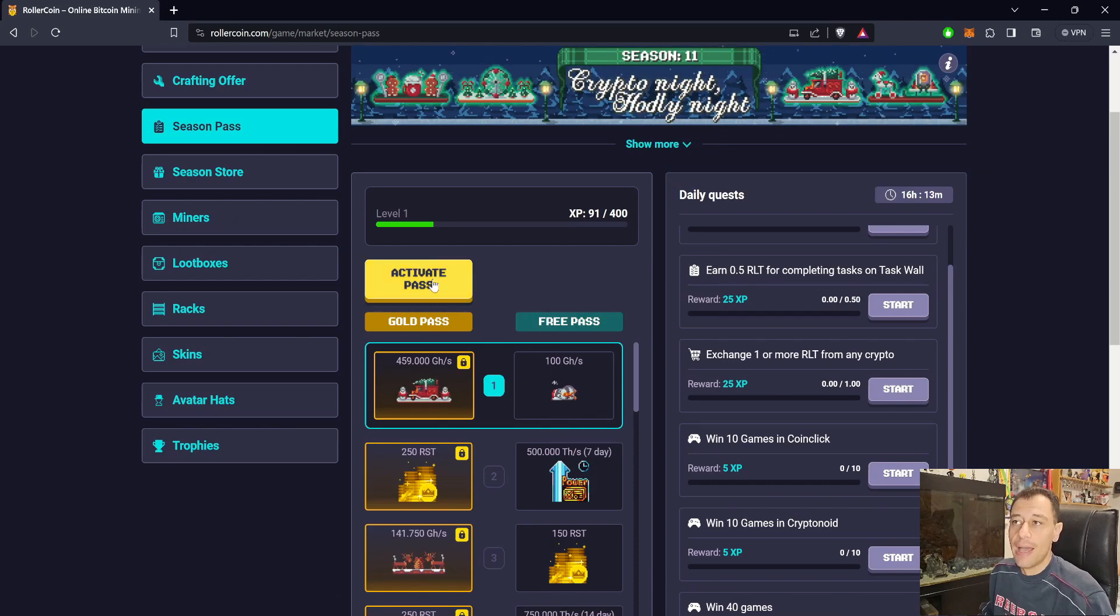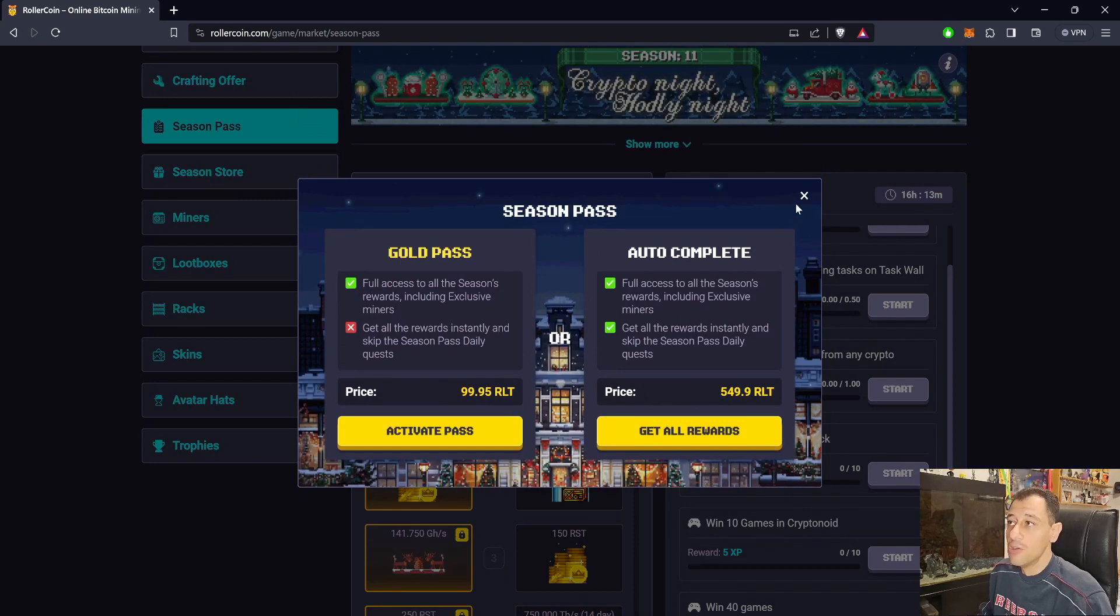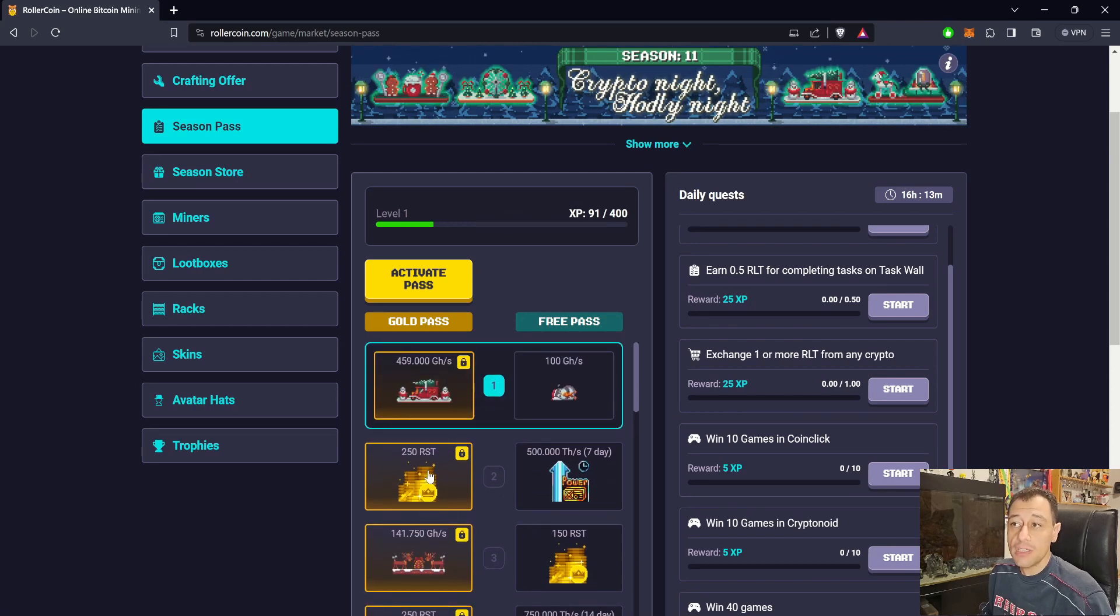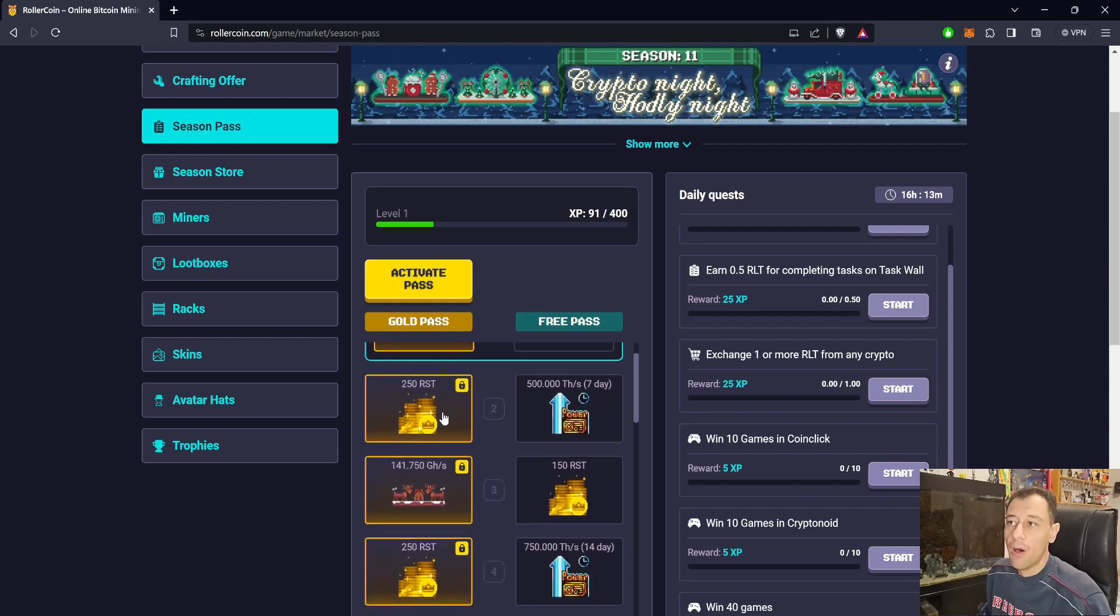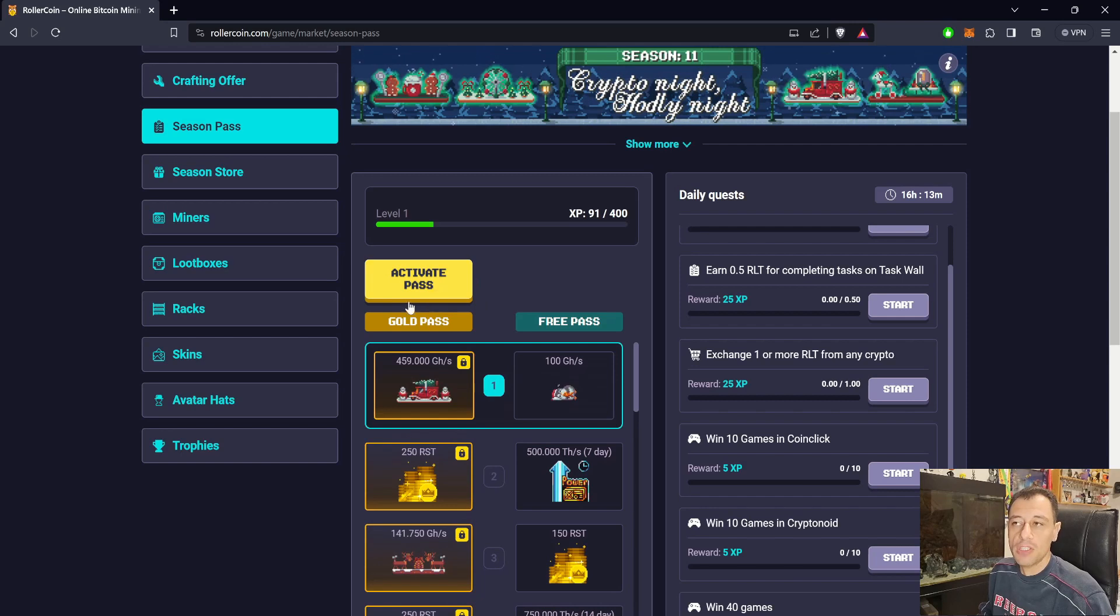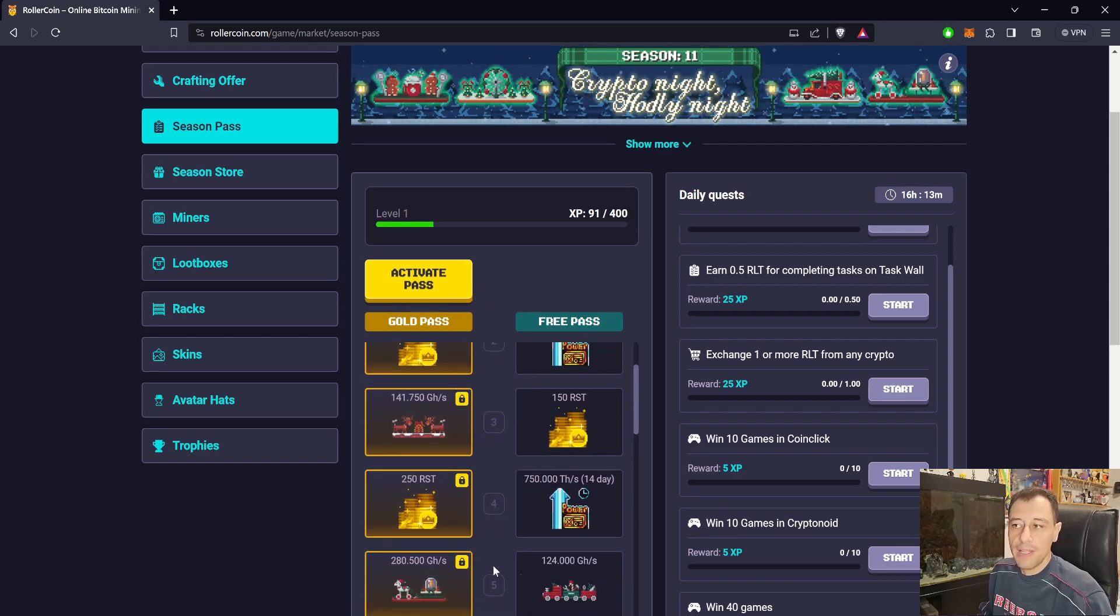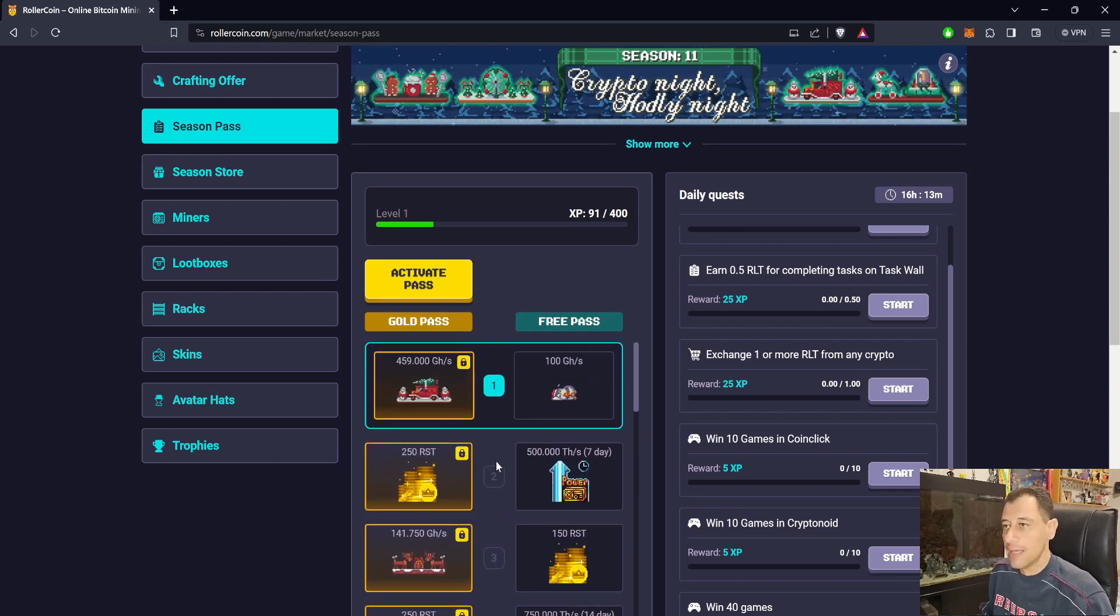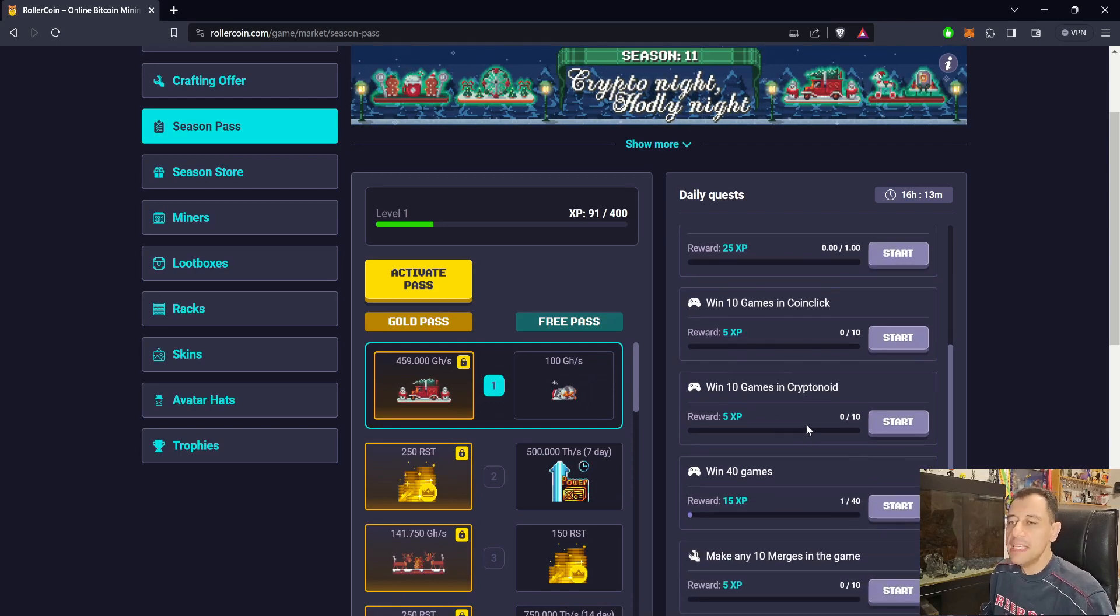If you decide to actually purchase one of these passes, like for example the gold pass, and you're, let's say, at level 3 when you do it, you're still going to get the ones that you completed before. It's like previous seasons—it's not like you're going to lose out on the ones just because you didn't do it from level 1. No matter at what time you activate the pass, if you're at level 3, level 4, whatever level you're on, you're still going to get the ones that you've already completed as well. You're not going to lose out on those.